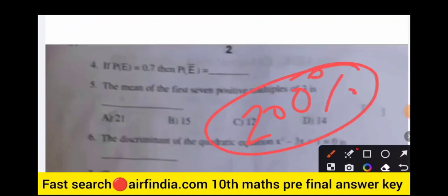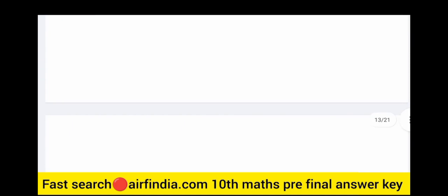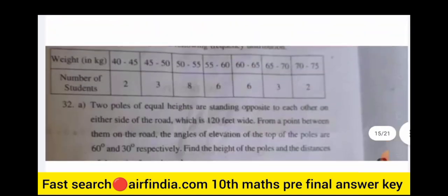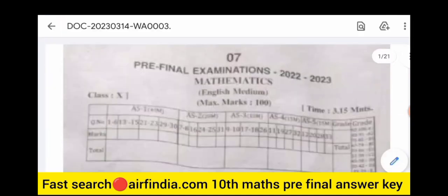In this video, I will provide you a real question paper of Class 10th Mathematics pre-final examination. This is a guaranteed 100% original paper. I will share this question paper with you — it has 33 questions. We will go through this pre-final examination Class 10th maths question paper one by one.